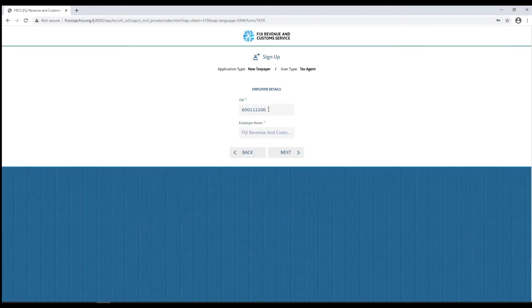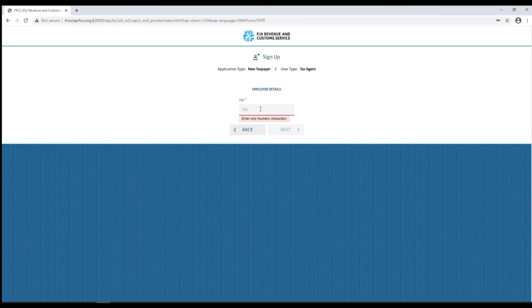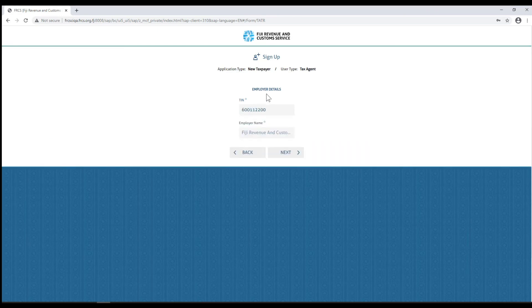Click next to continue to the employment details page. Enter your employer's TIN and name, then click next to continue to the declaration page.